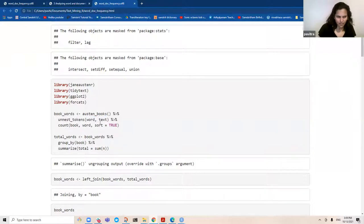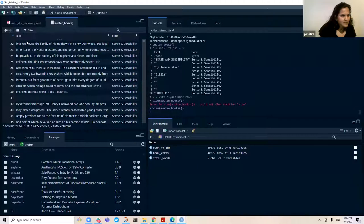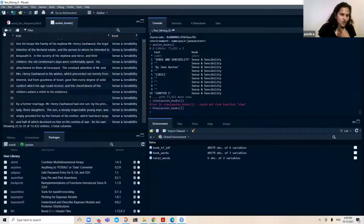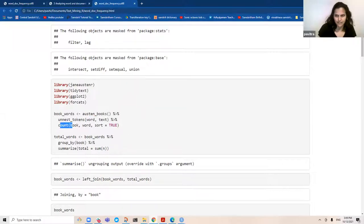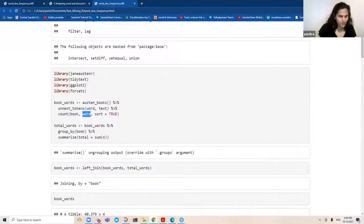So 'text' would be a column — text is the first column which had each line. It literally has two columns: text and the column 'book', which has the name of the book. So they have broken up the column text by word. And then you're doing something like a frequency count, getting a count of all the words and sorting it — sort equals true. Ignore the warnings; I should have suppressed them.